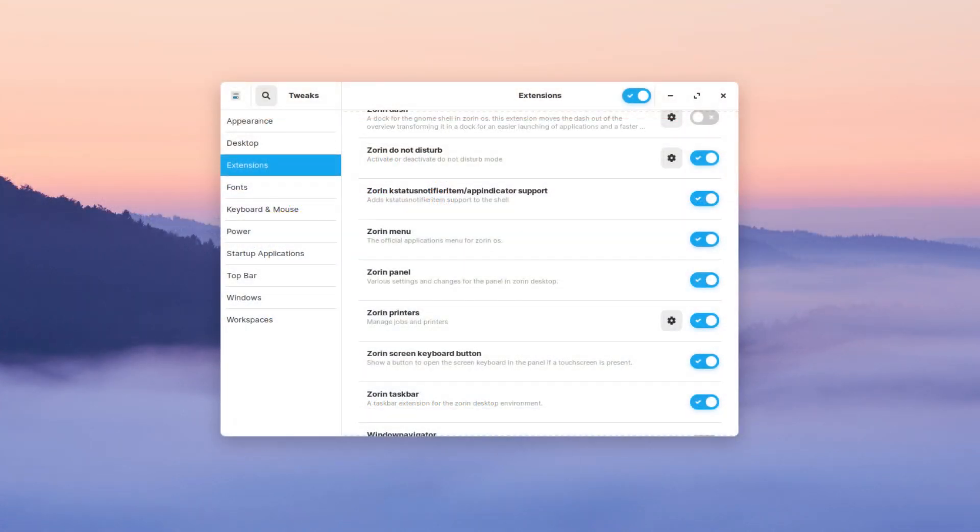While I was using the Ultimate version which uses GNOME, I installed GNOME Tweaks which allowed me to see some of the work Zorin OS had done in terms of extensions. Some of these extensions include Zorin Dash, Zorin Menu, Zorin Panel, etc. And it's these extensions it will utilize when switching layouts in GNOME.